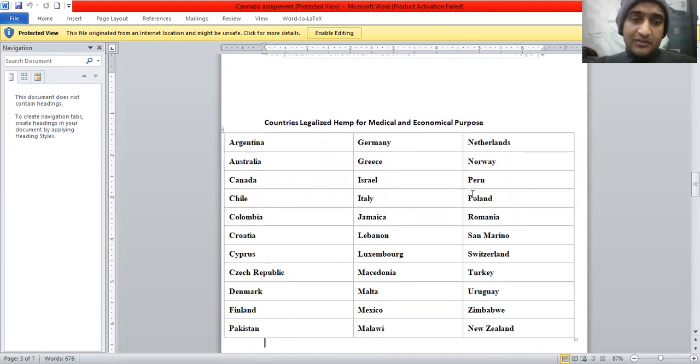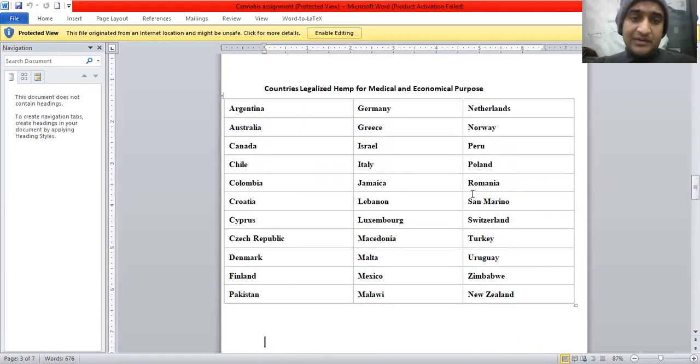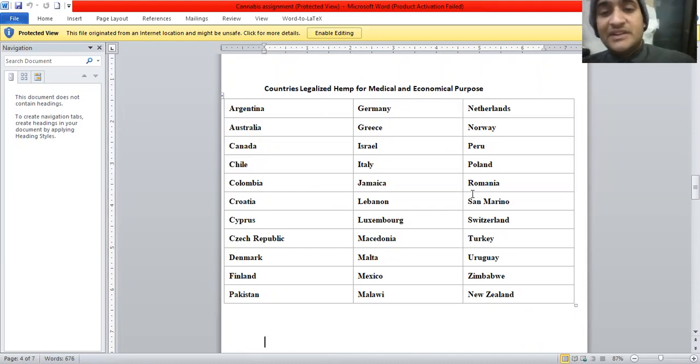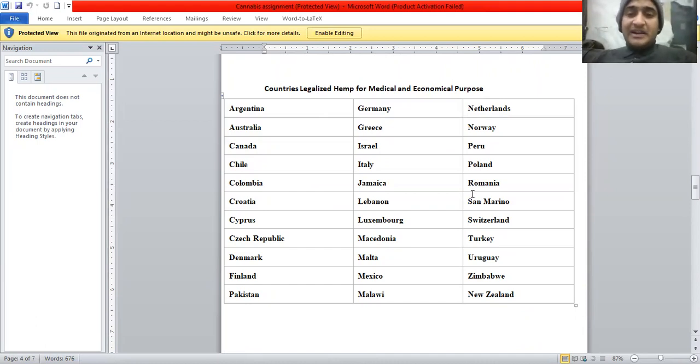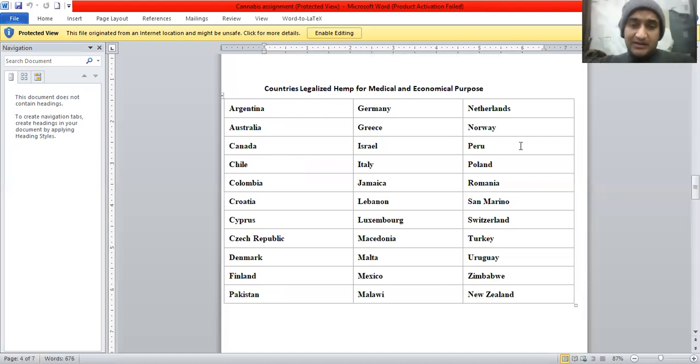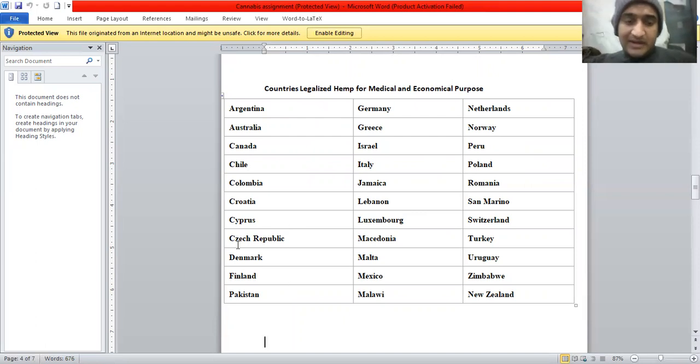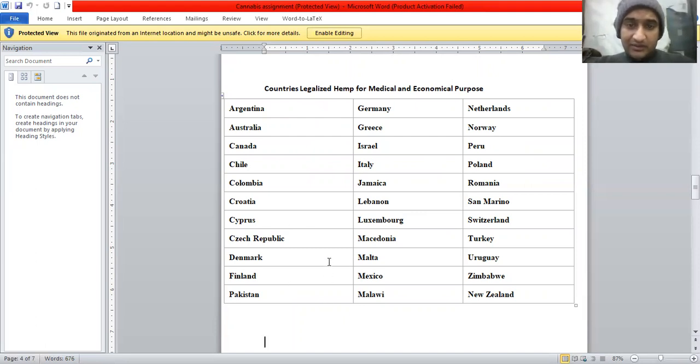Now I am introducing the countries which are legalized for the medical and economical purposes and they are mentioned below. So if we talk about Pakistan, Pakistan is also included in these countries.